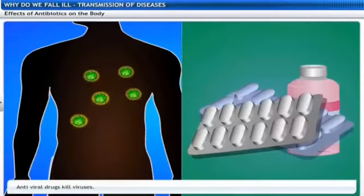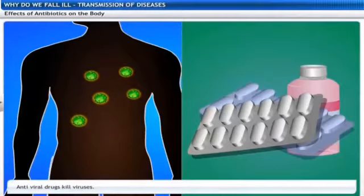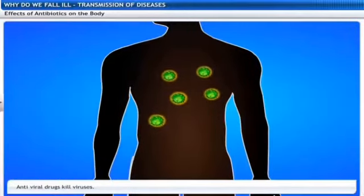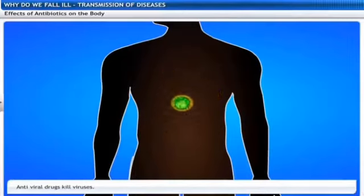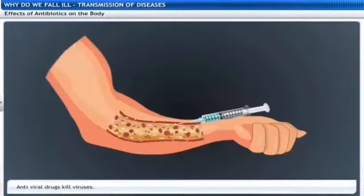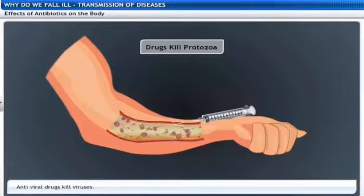There are antiviral drugs that kill viruses also, but making antiviral medicines is harder than making antibacterial medicines. This is because viruses have few biochemical mechanisms of their own - they enter our cells and use our own machinery for their life processes. This means there are relatively very few virus-specific targets to aim at. Despite these limitations, there are now effective antiviral drugs, for example, drugs that keep HIV infection under control.